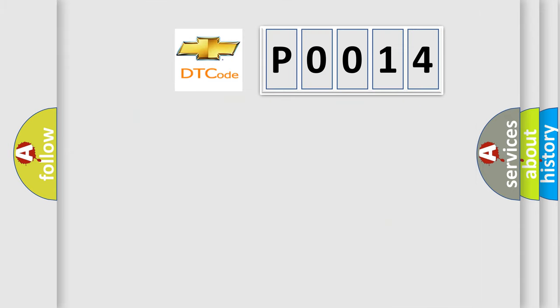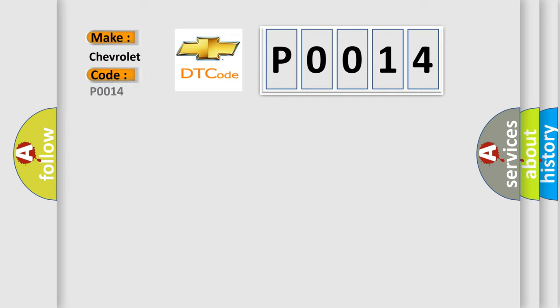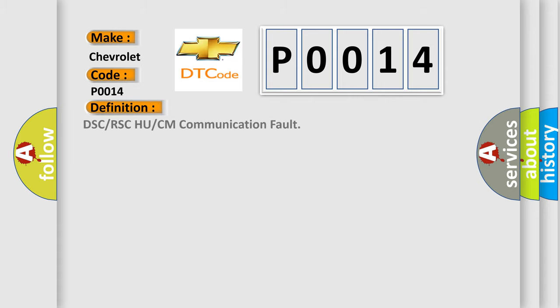So, what does the diagnostic trouble code P0014 interpret specifically for Chevrolet car manufacturers? The basic definition is DSC or RSC HCU or CM communication fault. Here is a short description of this DTC code.